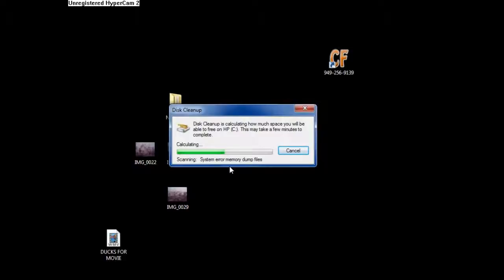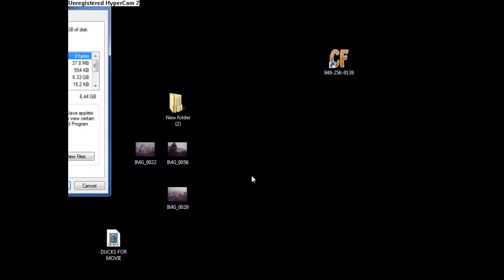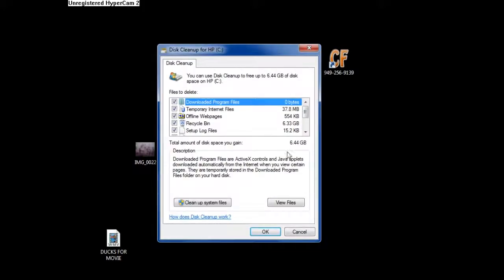And then whenever you run Disk Cleanup, this just deletes all that. Now, as you see, I'm able to free 6 gigabytes of just junk.